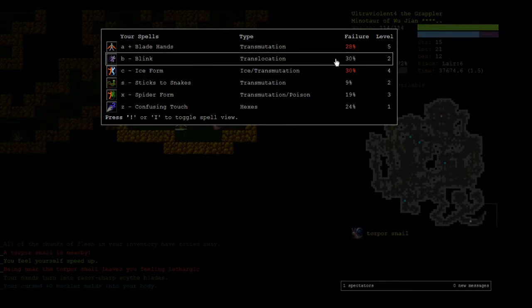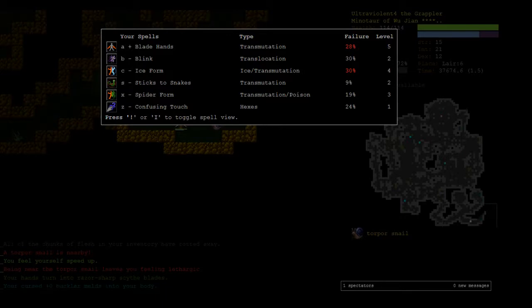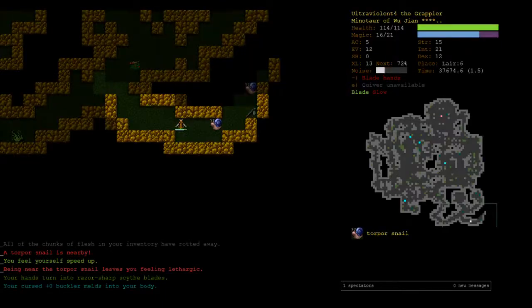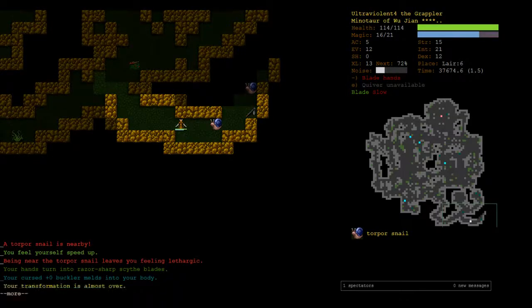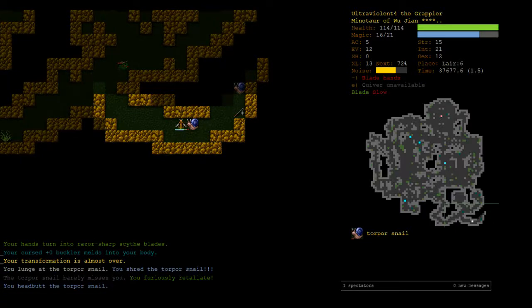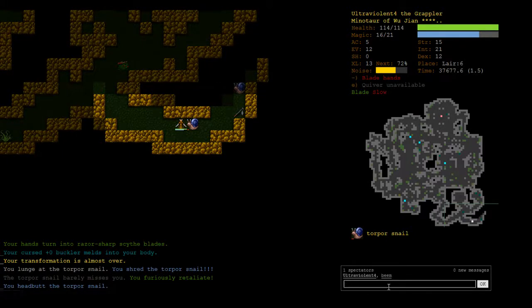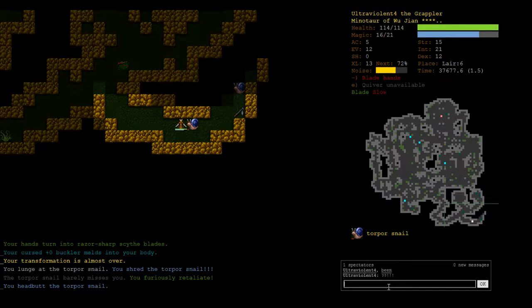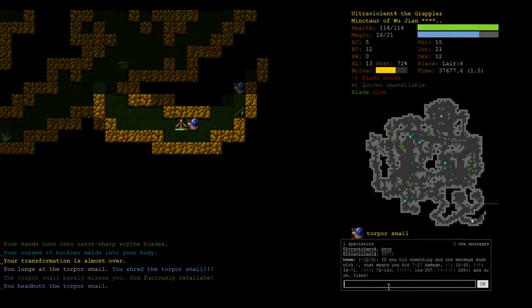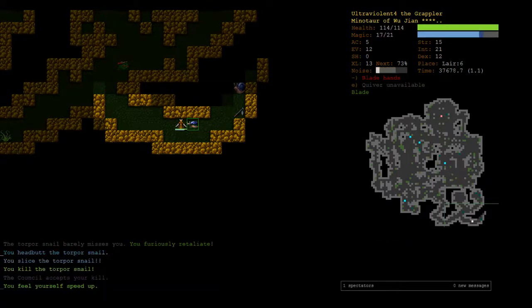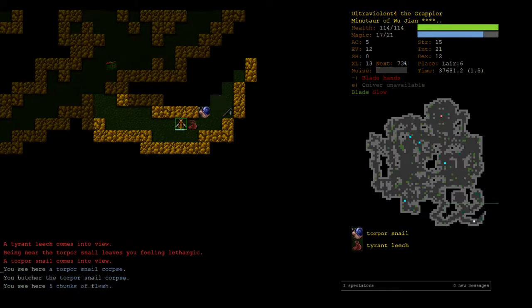So I'm gonna say that the blade hands blink lunge strategy is not a good one. We do that one lunge there. We got three exclamation marks. Let's have a look. This is kind of a funny query. 18 to 35 damage there. Cool.